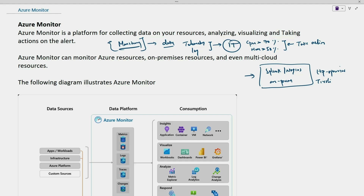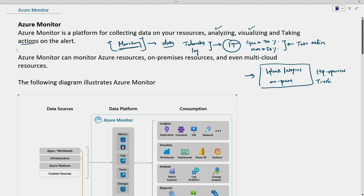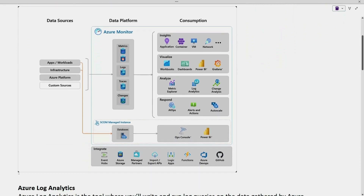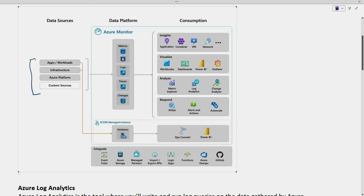With the help of Azure Monitor, we collect the data, we are able to analyze the data, visualize the data, and take actions on the collected data. We have the Azure Monitor diagram here and on the left we see the sources — the places from where the data will be collected. It can be applications, workload, infrastructure, and Azure platform.